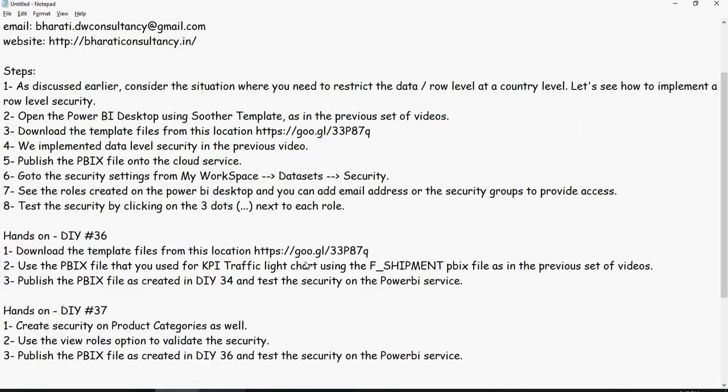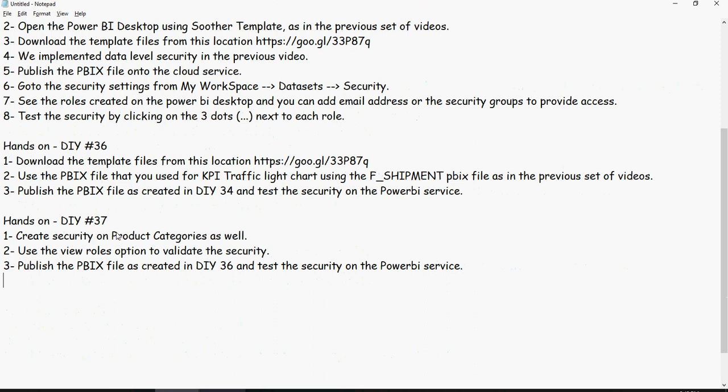Exercise number 36 and 37 talks about the security checking on the Power BI service and use the PBIX file you created in 34 and 35 hands-on exercises in the previous videos.